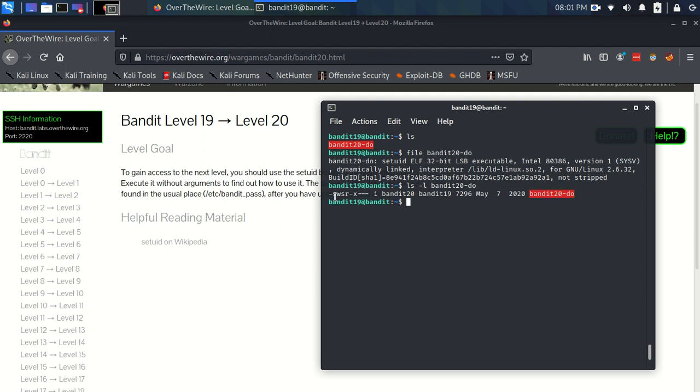But what's more interesting is that the owner, bandit20, has read, write, and s. So instead of an execute or executable here, we have an s. Now the s stands for the setuid sort of sticky bit, I think it's referred to as.